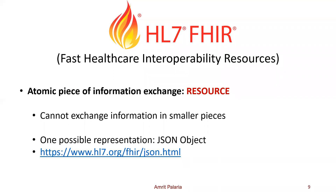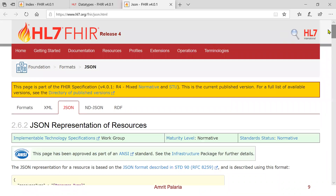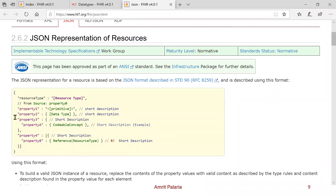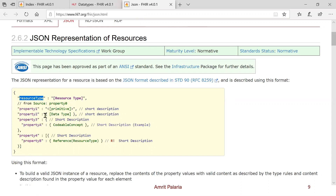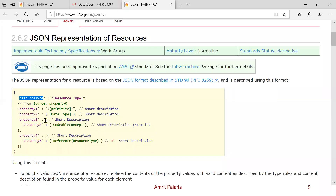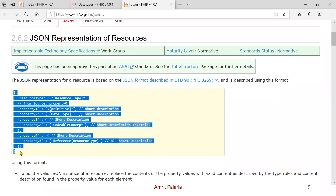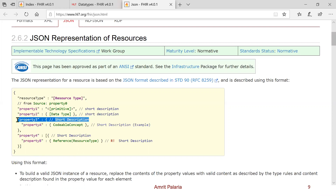One possible representation of a resource is JSON, and it will be a JSON object. This is what it will look like — it's an object with curly brackets, with key-value pairs. The value can be a complex type in curly brackets, or an array of objects. The bottom line is this whole thing has to be exchanged — you cannot say 'I'm going to just send property three.' You have to create the whole object.